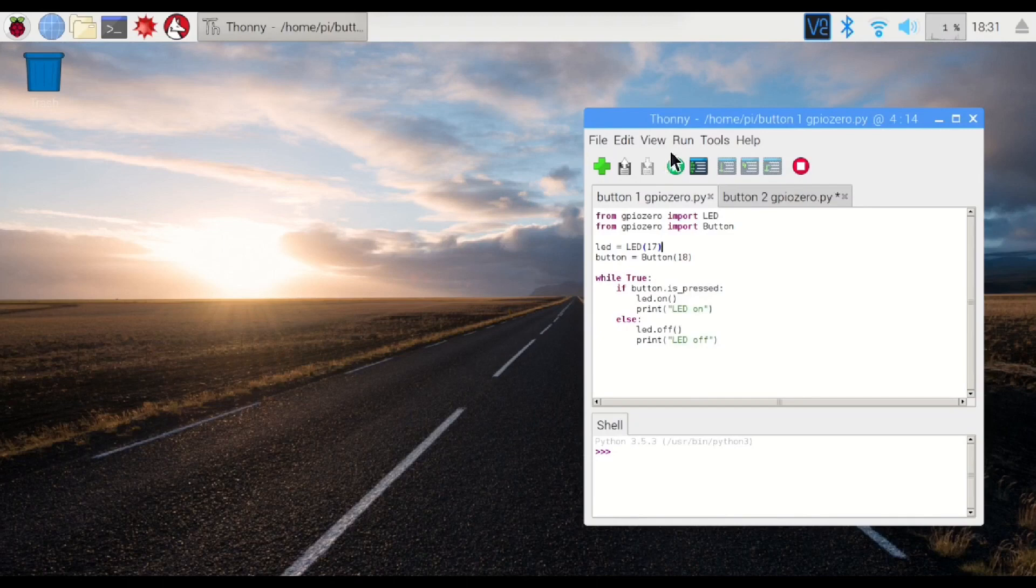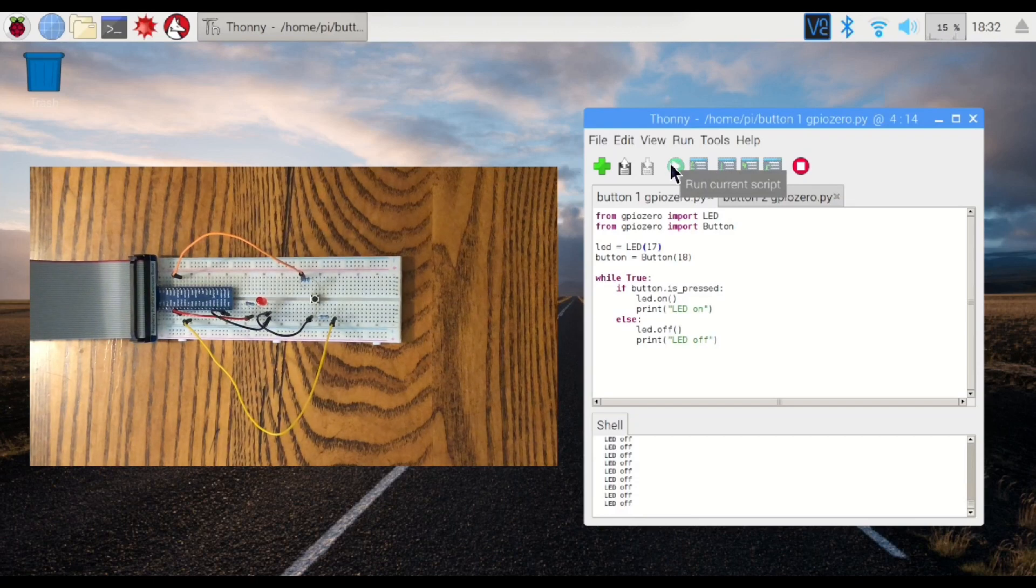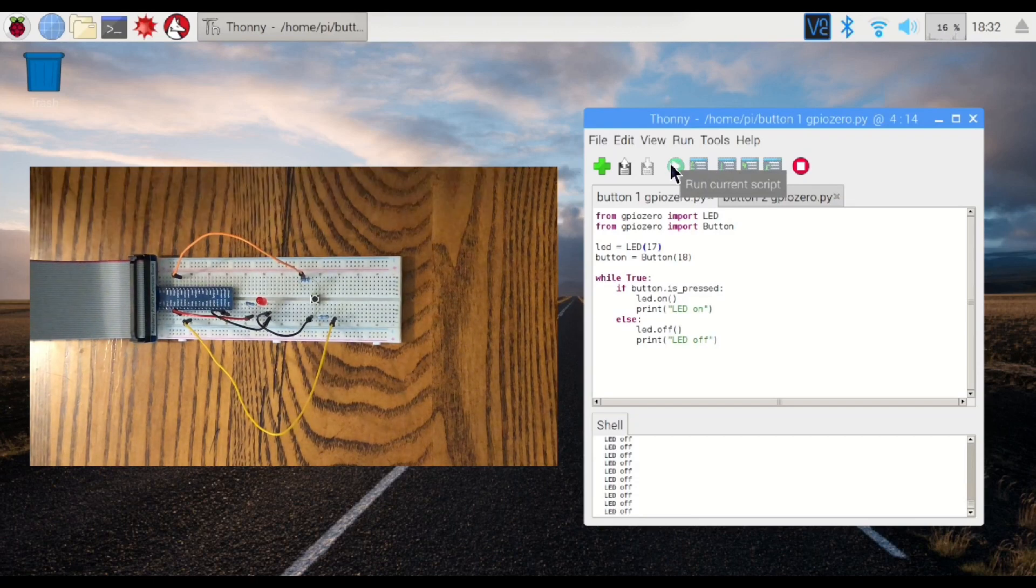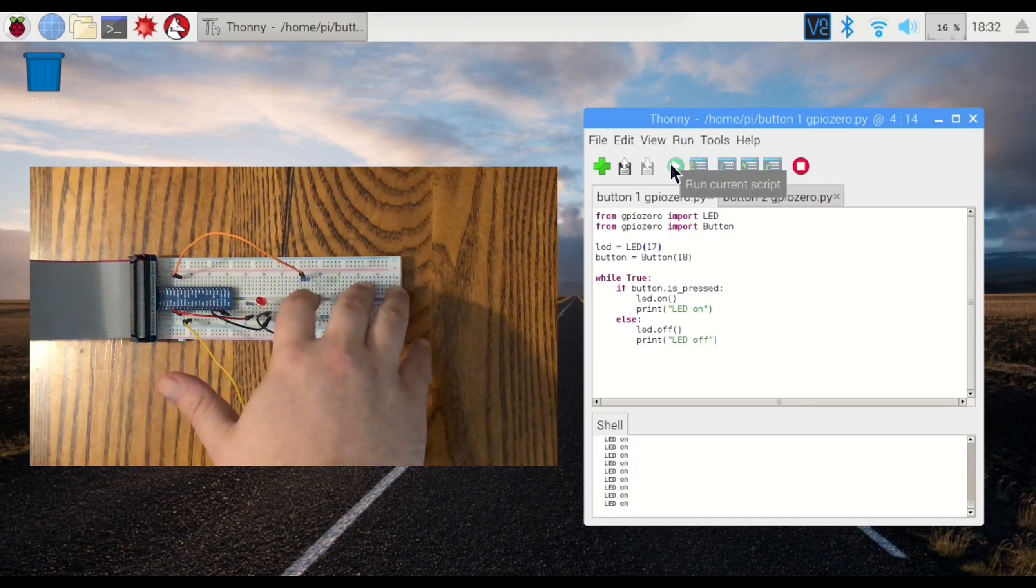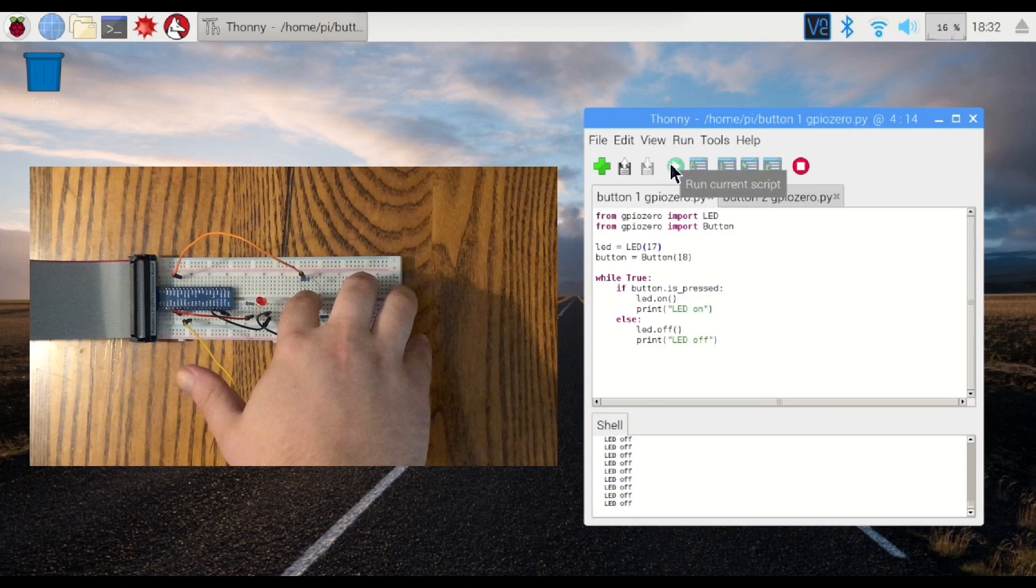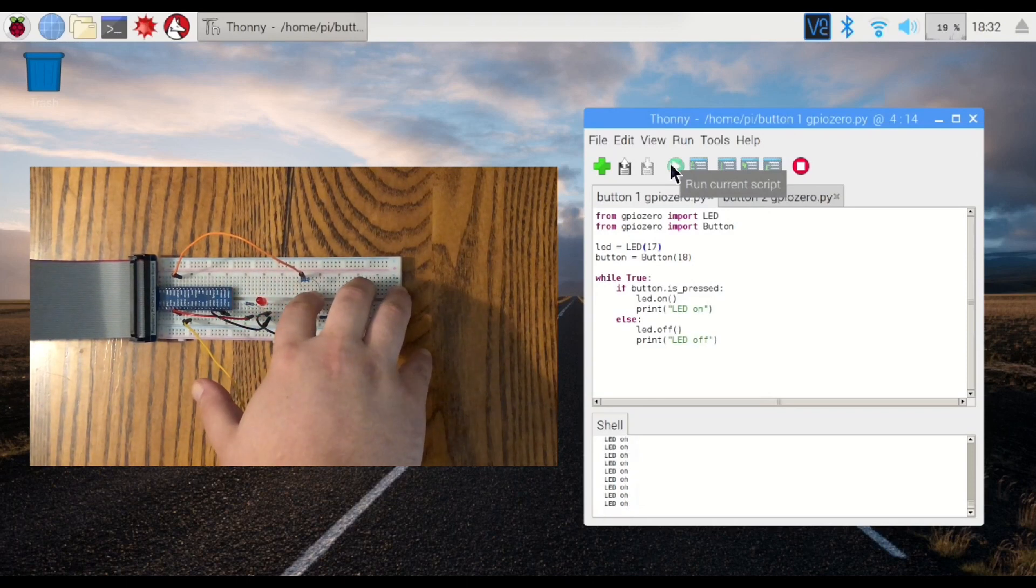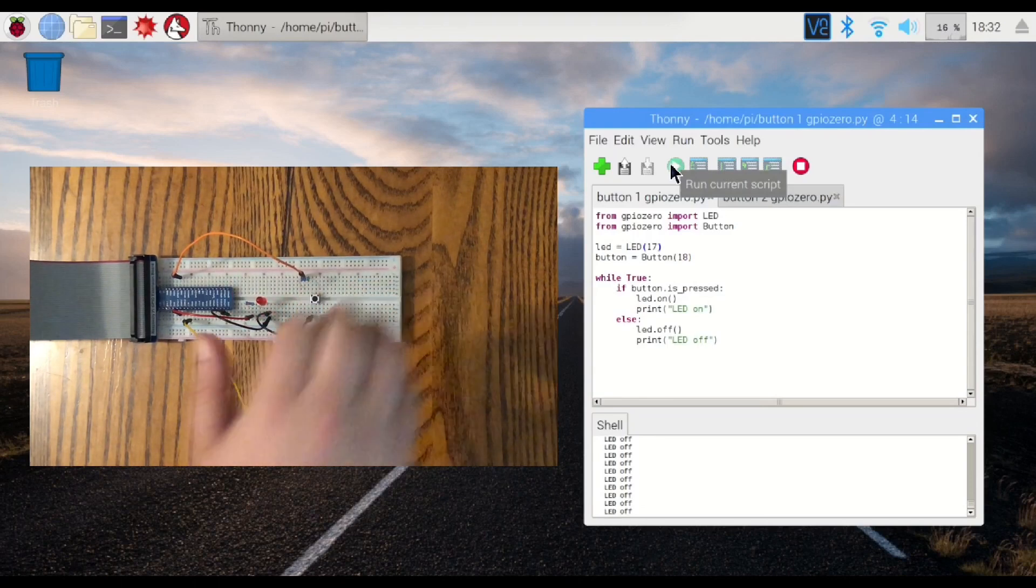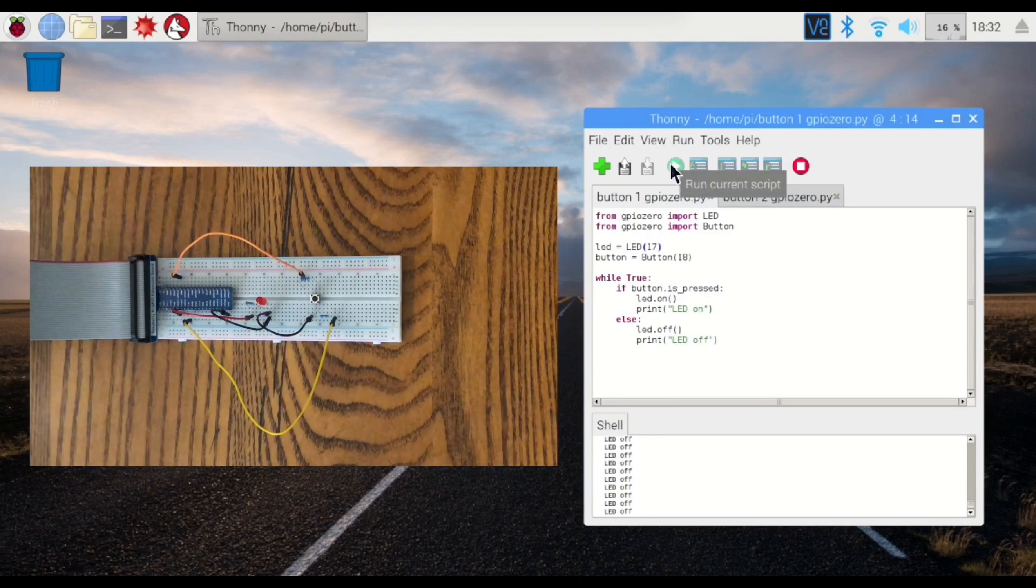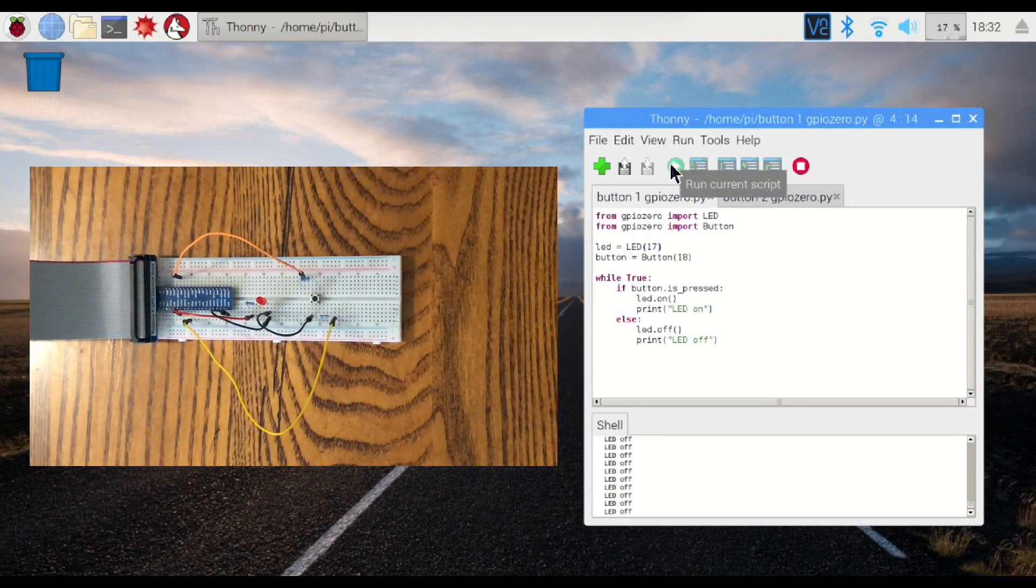Let's see if this works. There we go. You can see if the button is pressed, the light comes on. When the button is released, the light goes off.